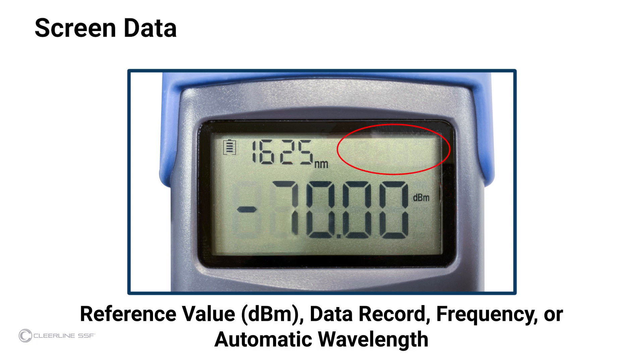Items indicated on the power meter screen are: battery level, wavelength, output power, and auto-shutdown status. Depending on settings, the reference value in decibel milliwatts, the data record number, frequency in hertz, or automatic wavelength status will be visible in the upper right-hand corner of the screen.